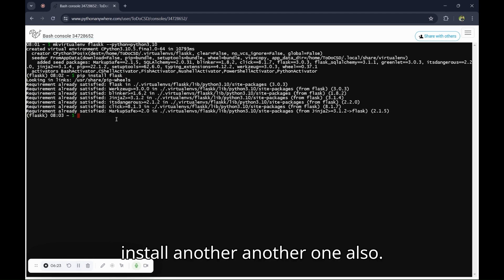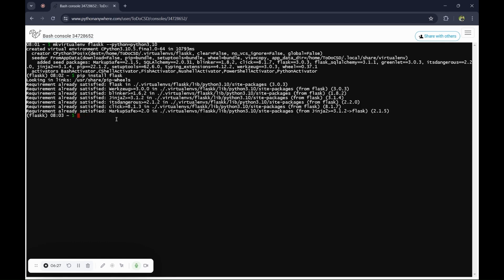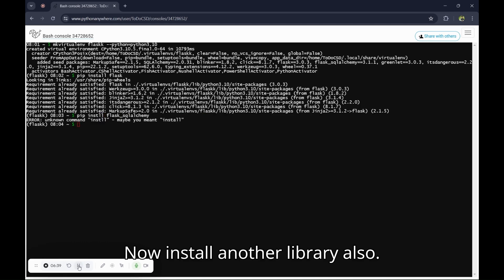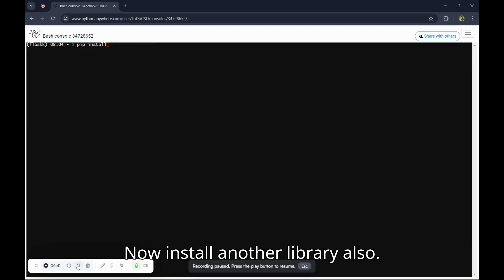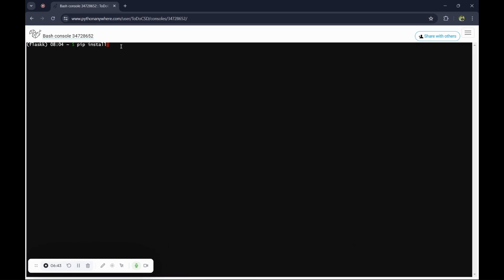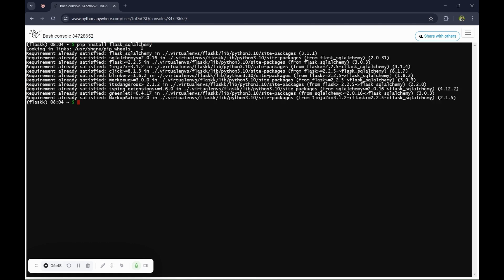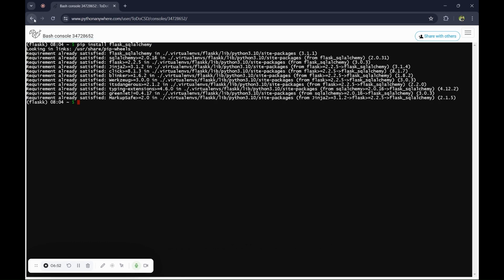Yeah, it's done. Now install another one also. Okay, successfully installed also. Successfully installed.